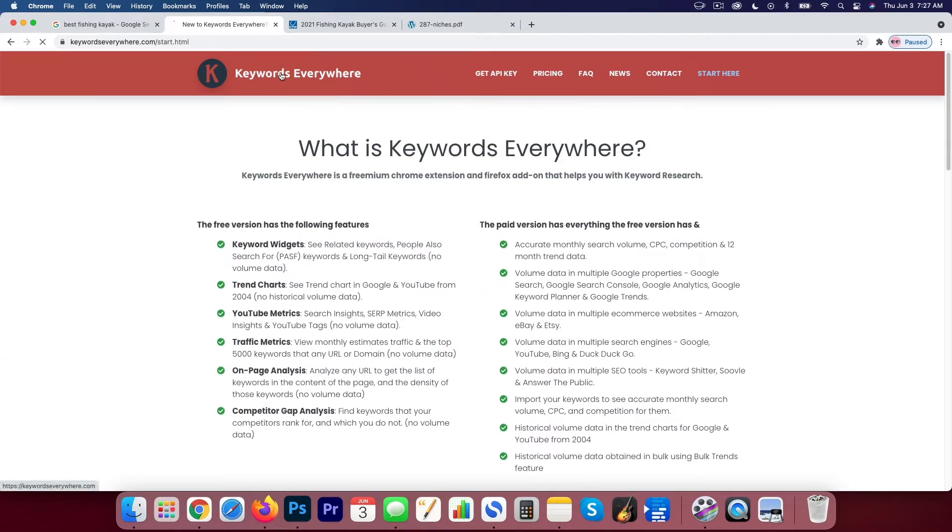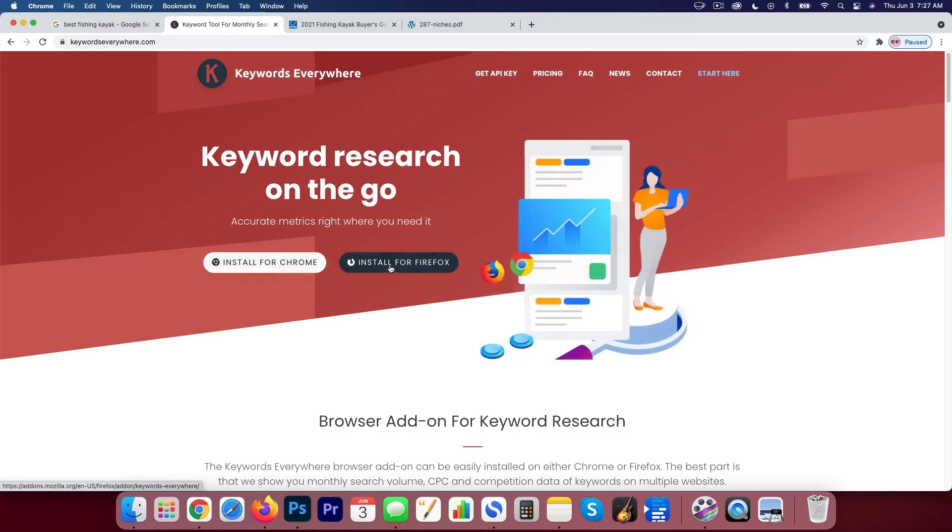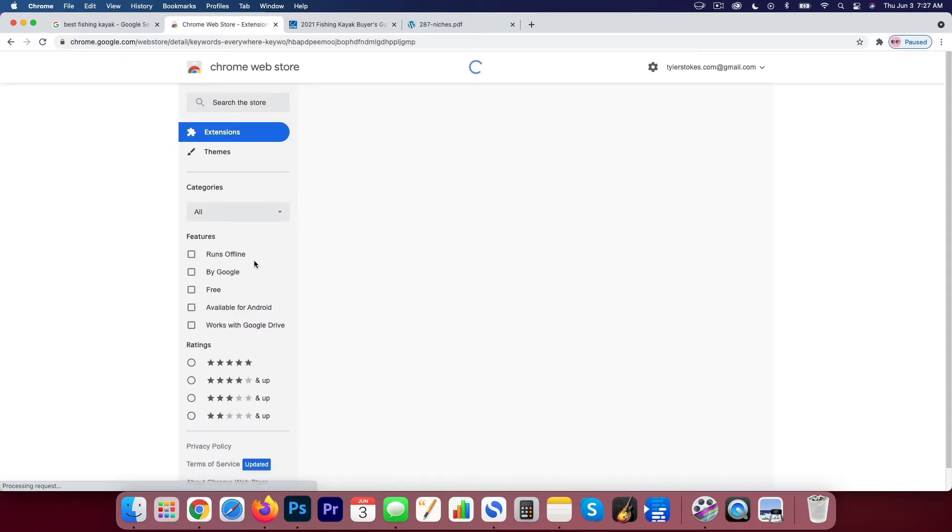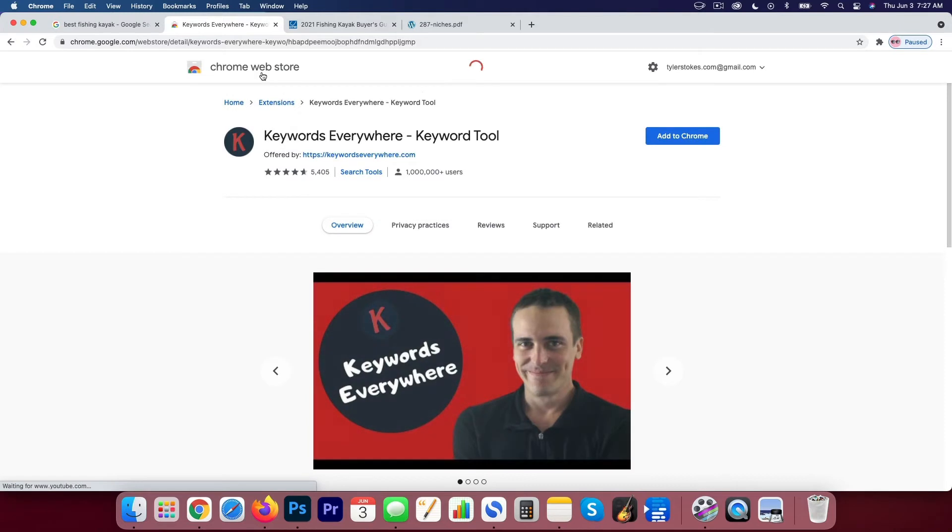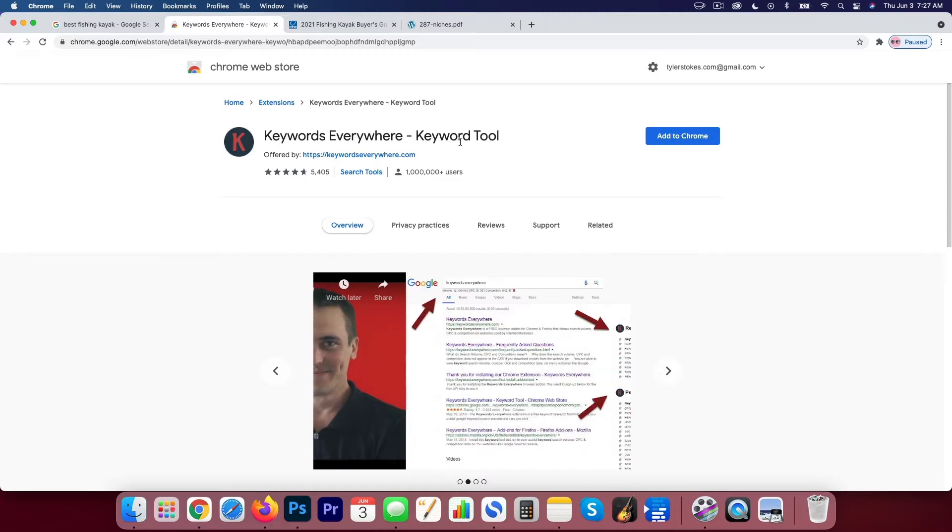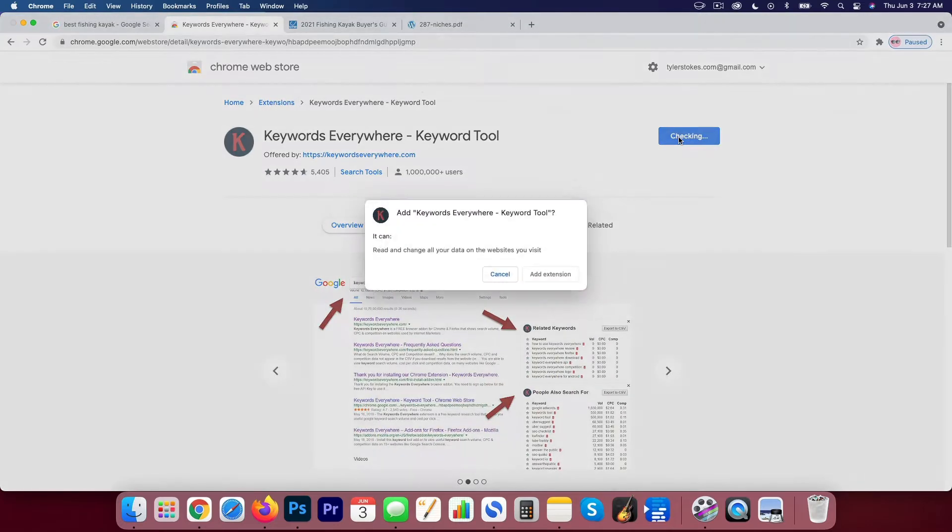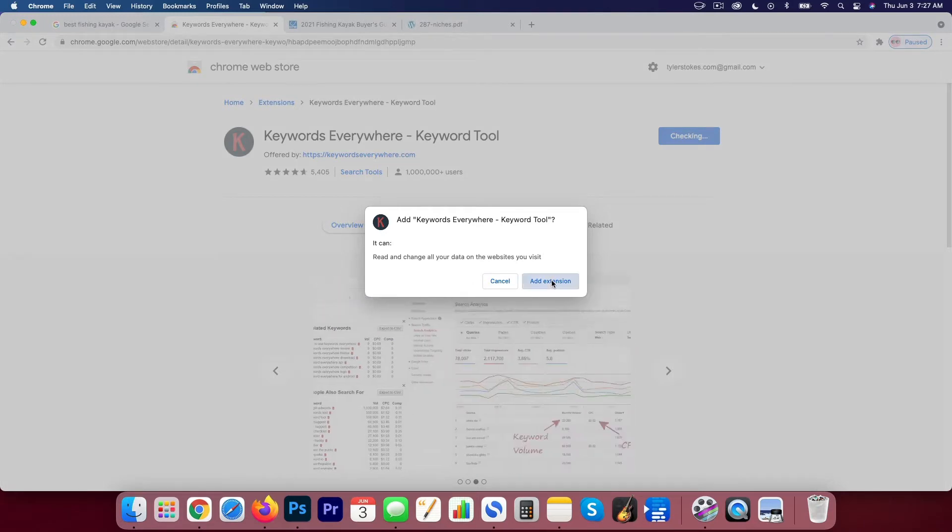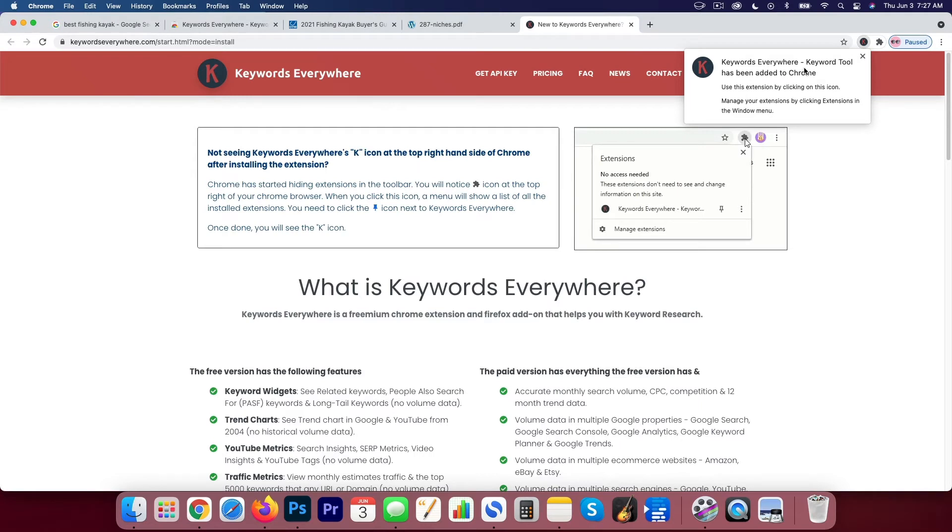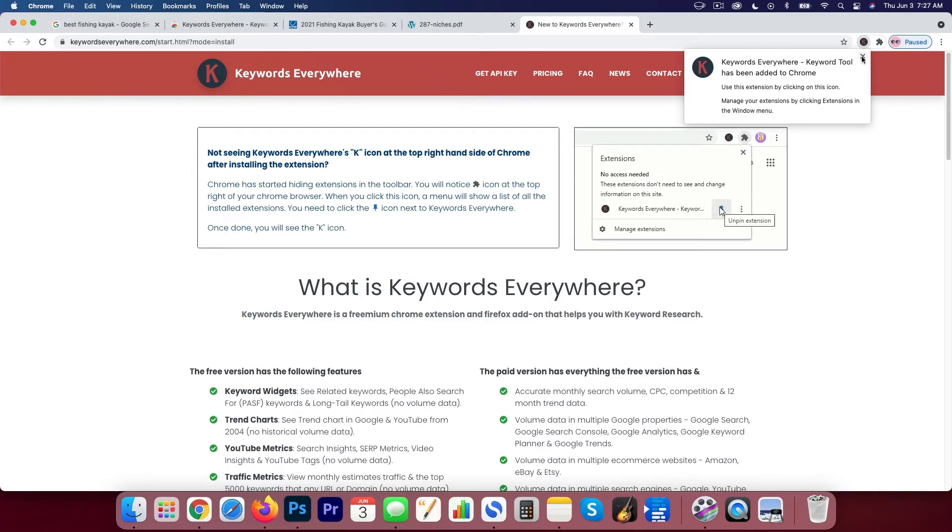So the first thing you want to do, like I said, is install for your browser. So I'm on Chrome here. So I'm going to hit install for Chrome. It's going to take me to the Chrome Web Store. I'm going to add to Chrome. So I'm adding this Keywords Everywhere keyword tool as an extension in my browser. So I'm going to click that, yes, add the tool, add the extension. And it says Keywords Everywhere tool has been added to Chrome.